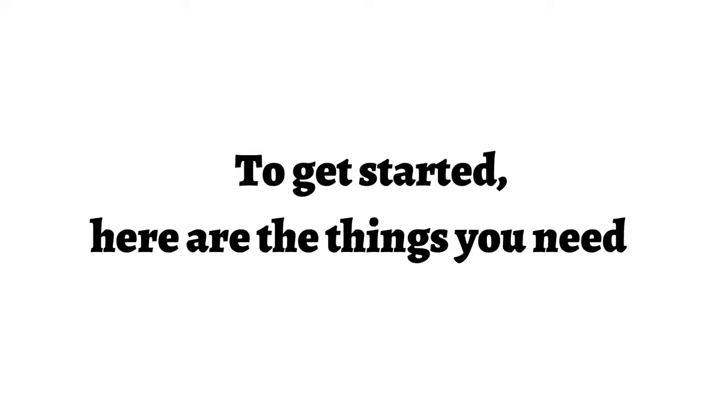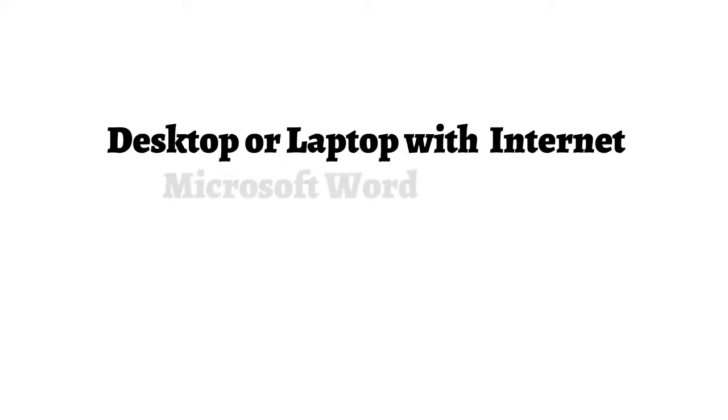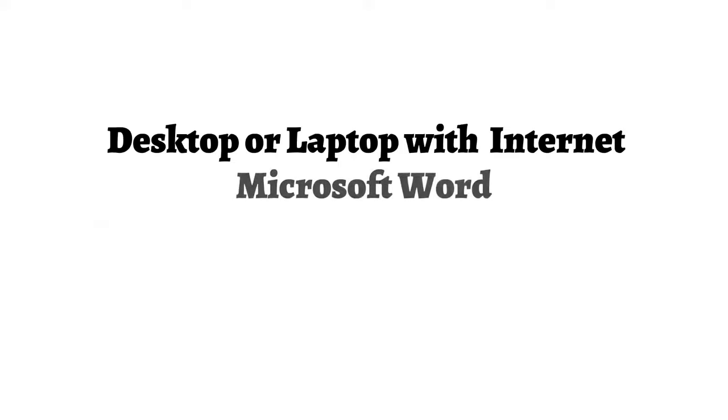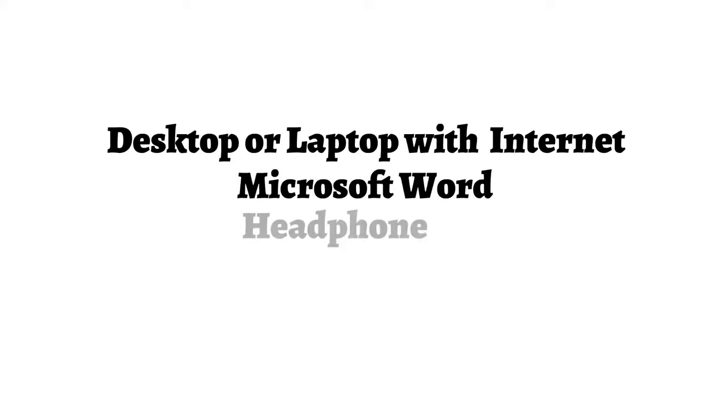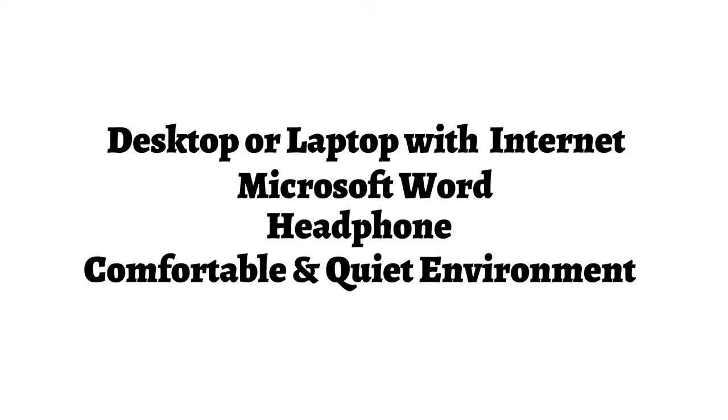Here are the things you need: a desktop or a laptop with internet connection, Microsoft Word, a quality headphone, and a comfortable and quiet work environment.